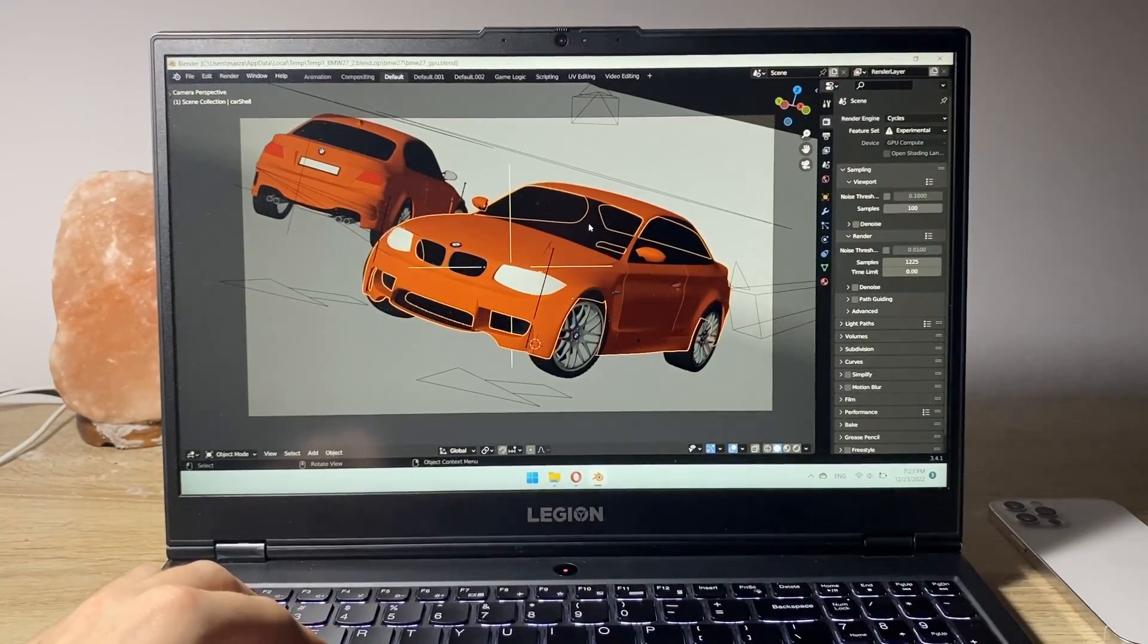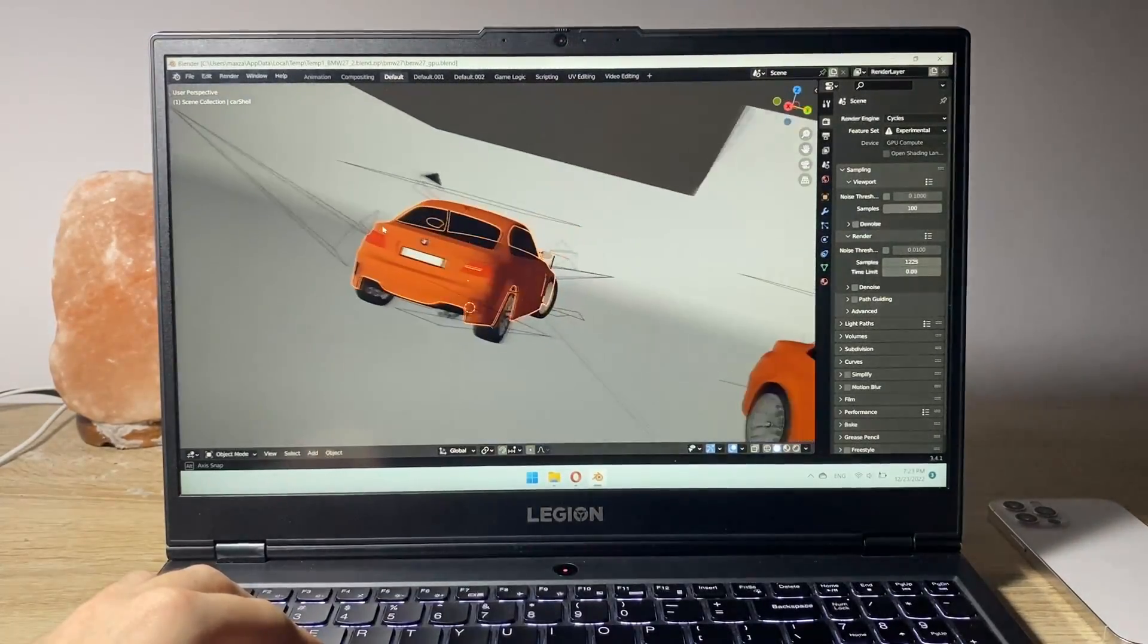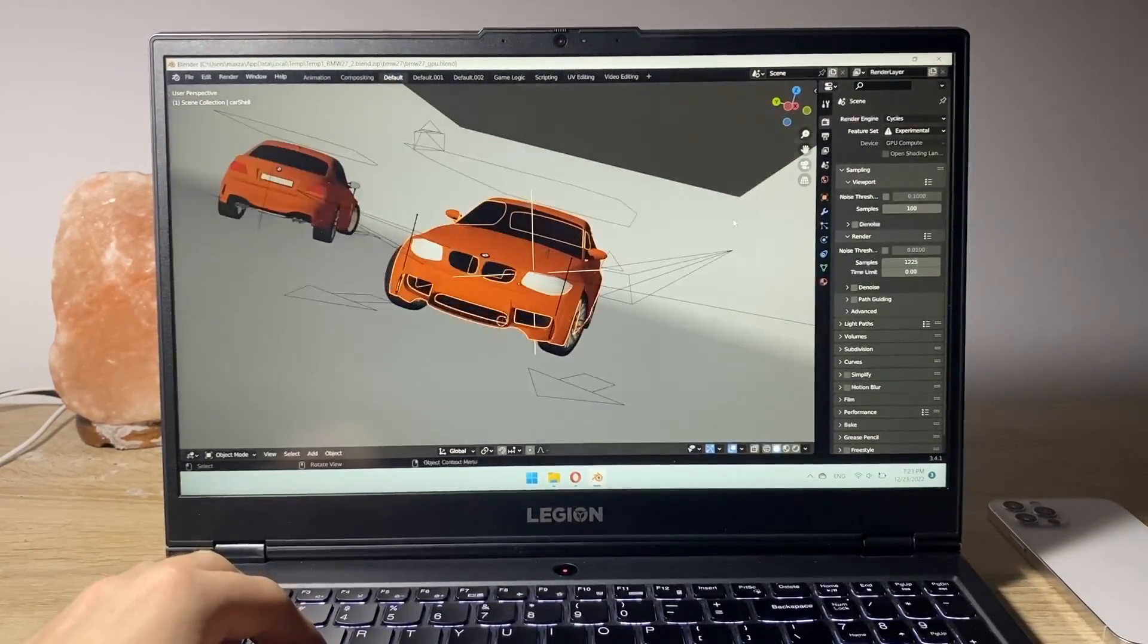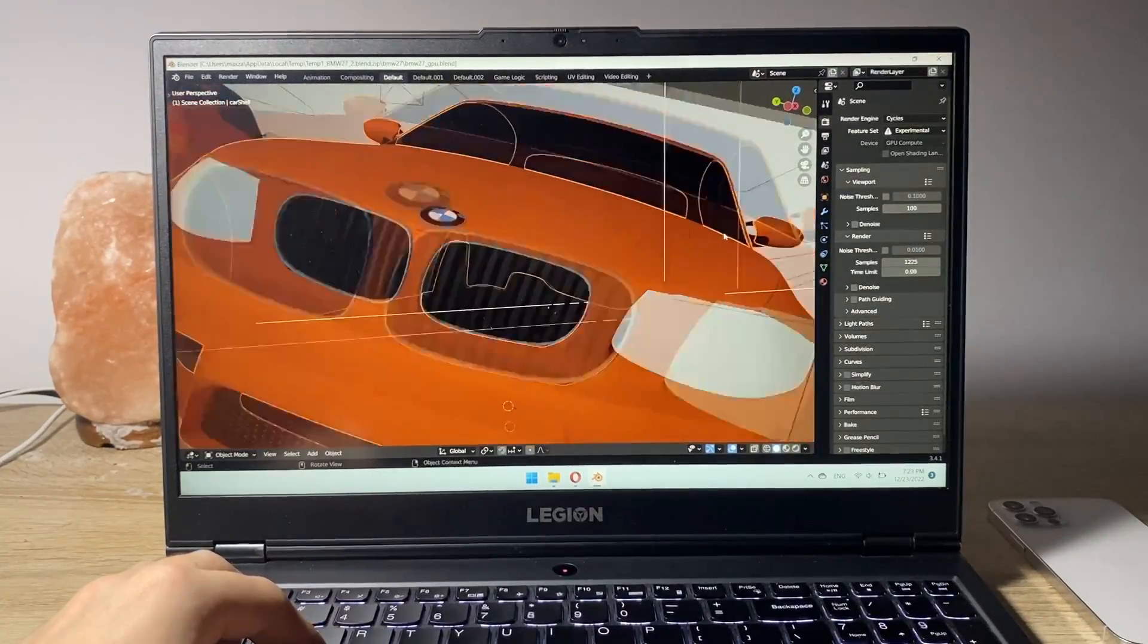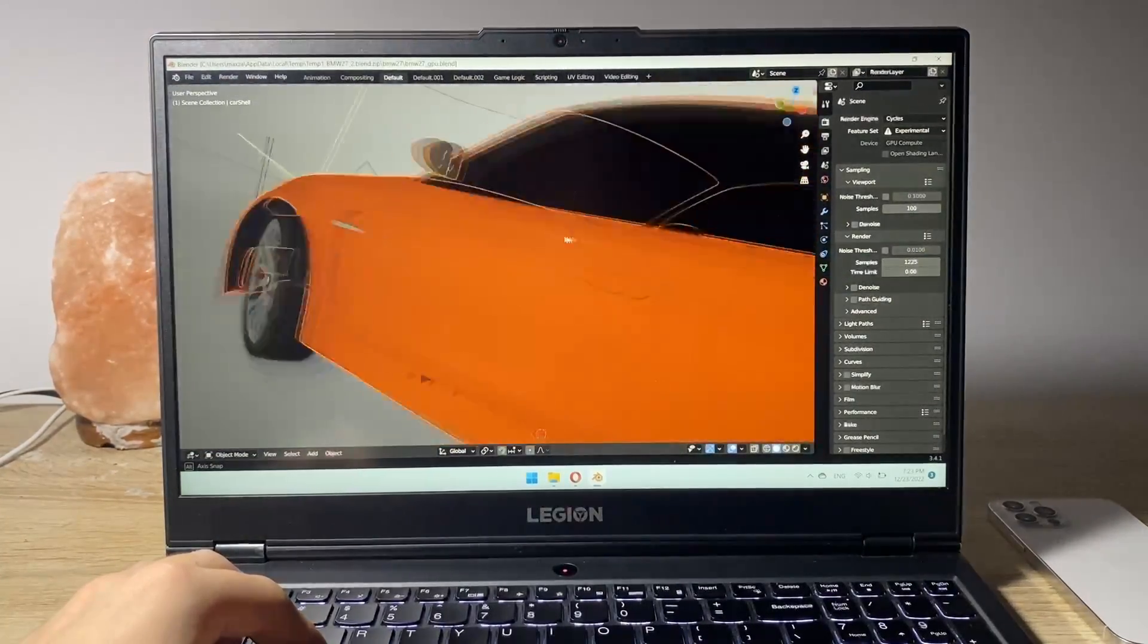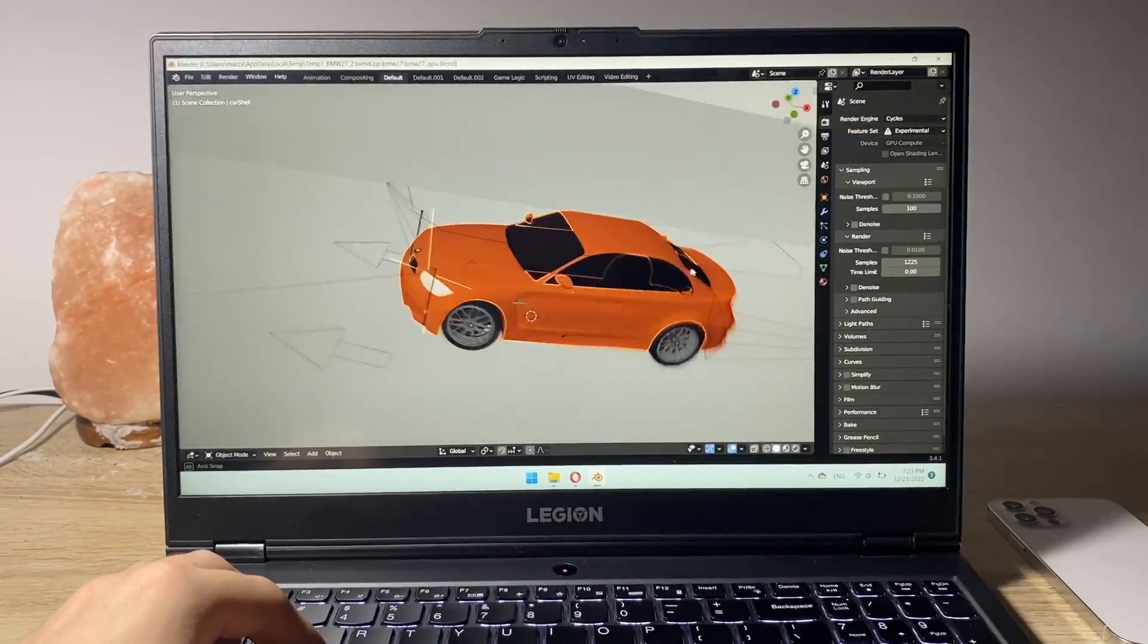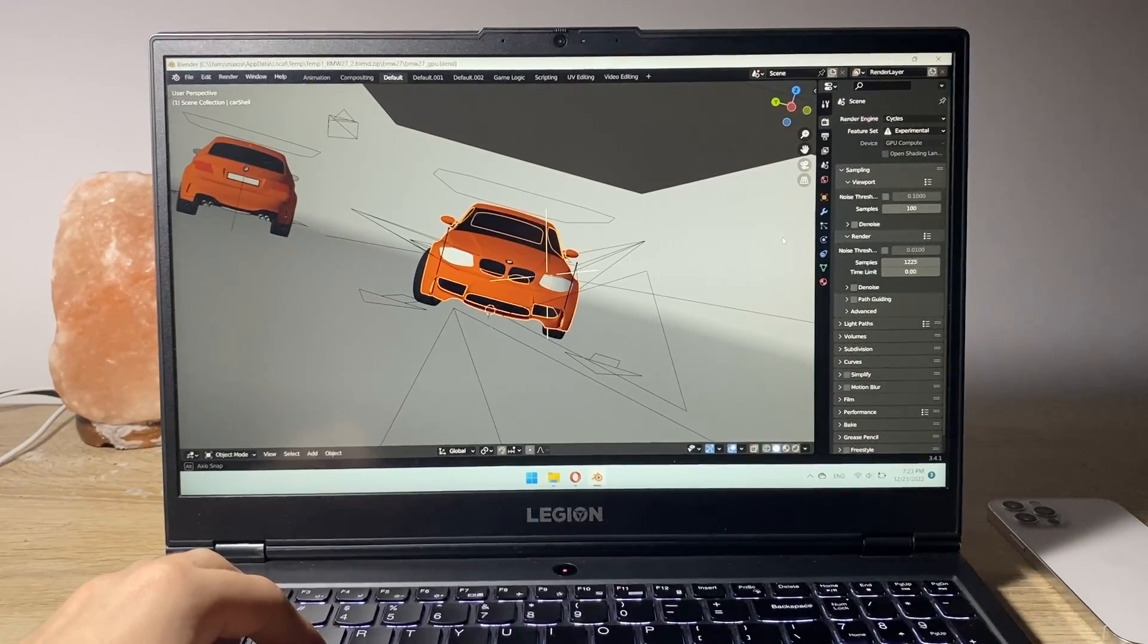So here is our BMW project. As you can see now when I just try to go through the project, edit it a little bit, zoom in, zoom out, there's literally no problem whatsoever when doing it. The program is very very fluid. There are no stutters and lags.